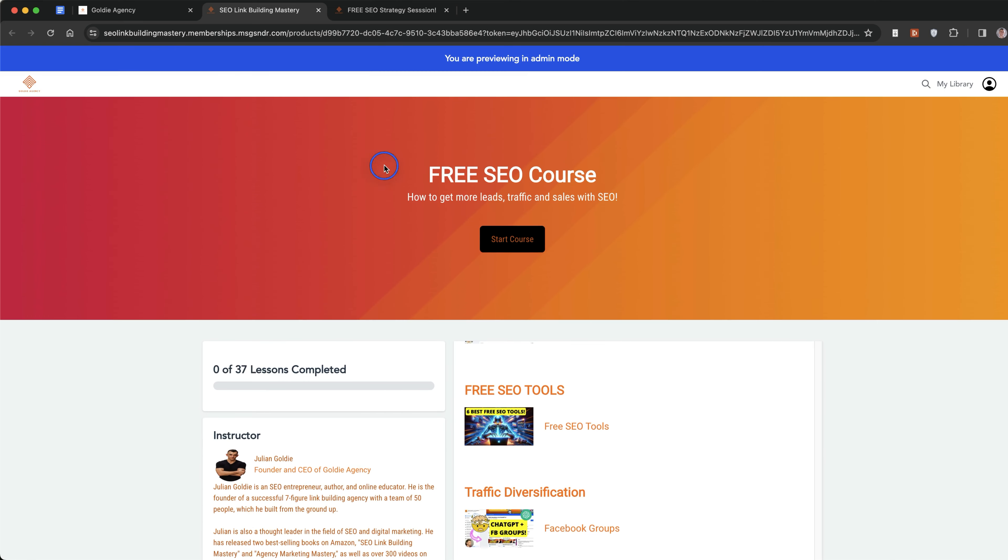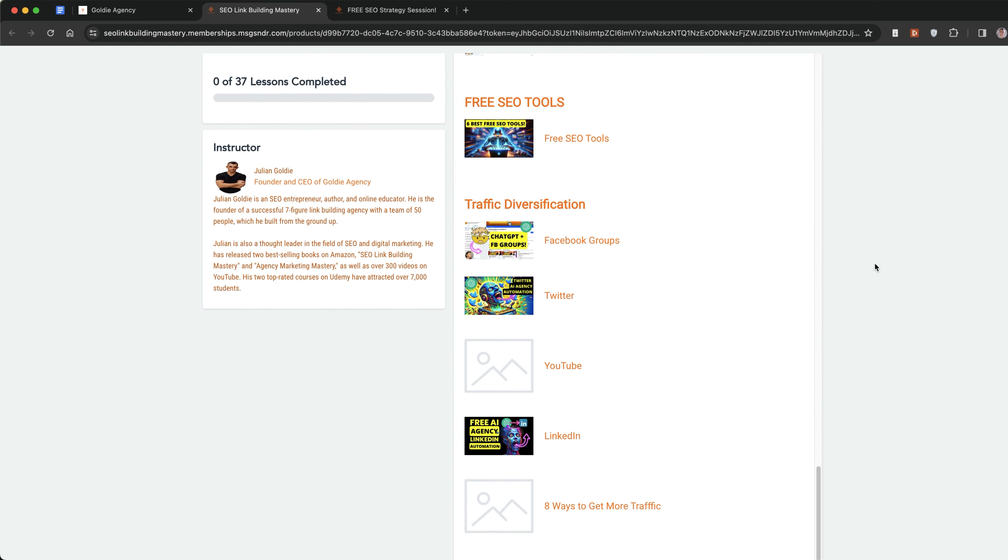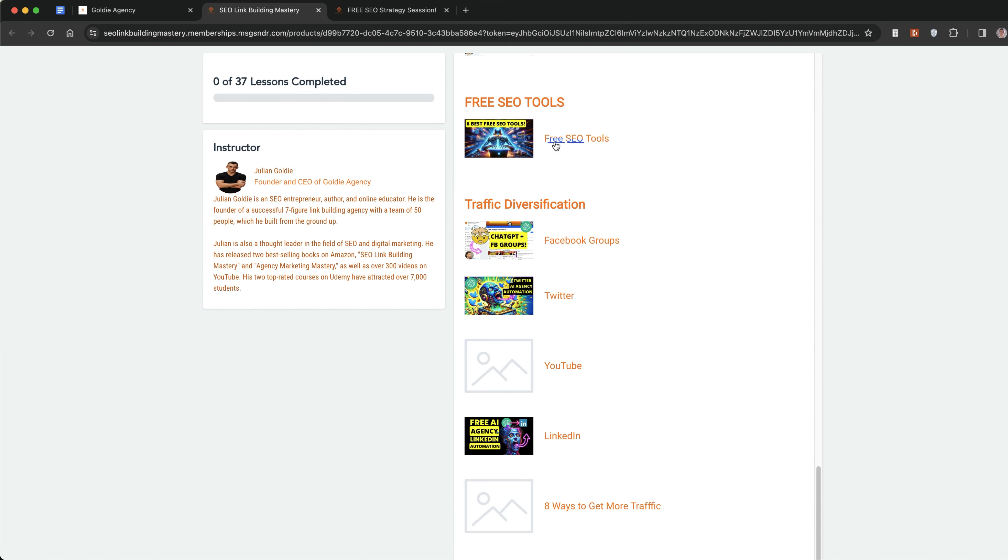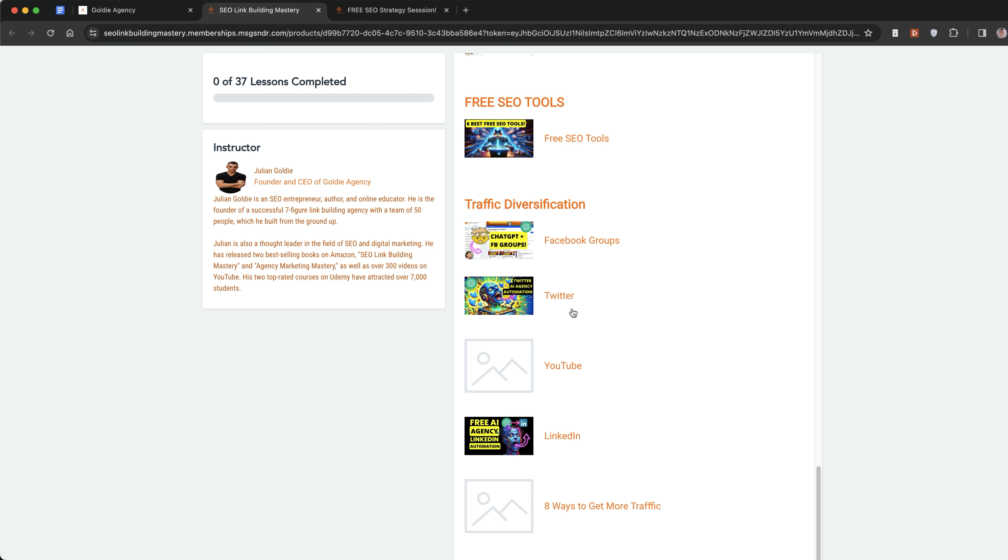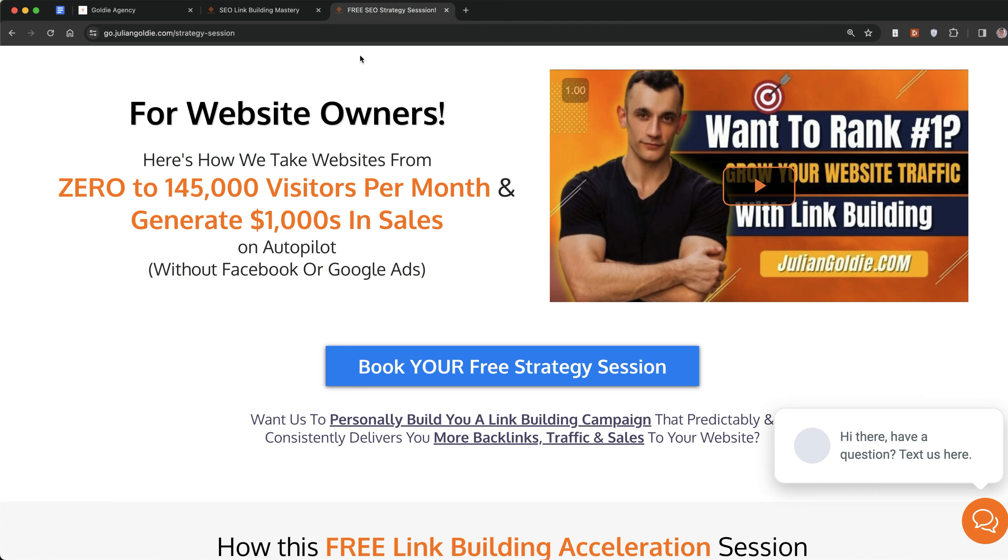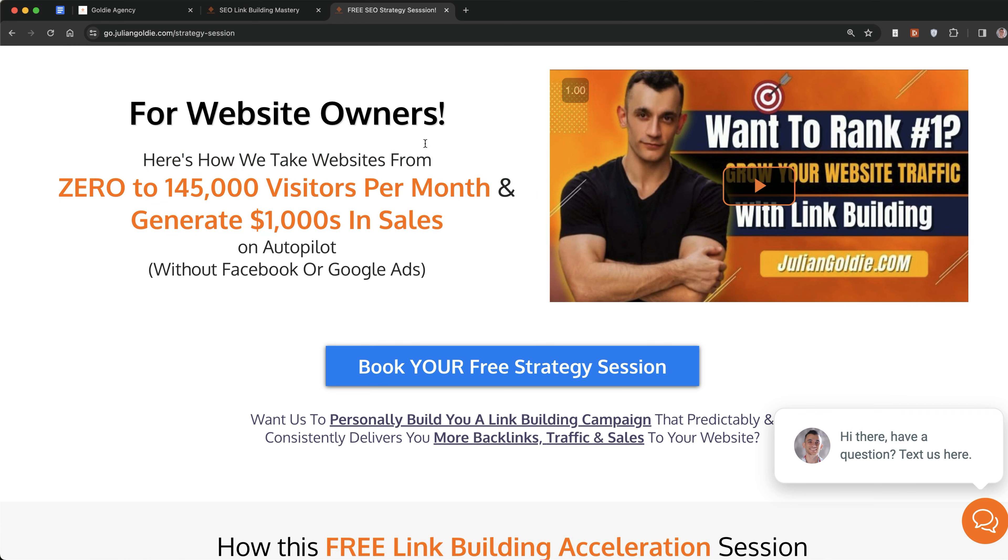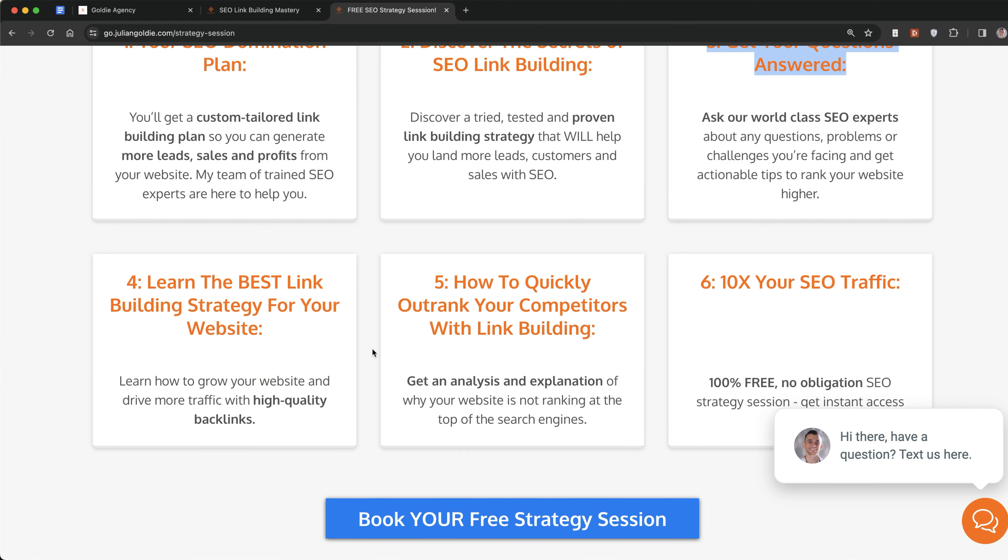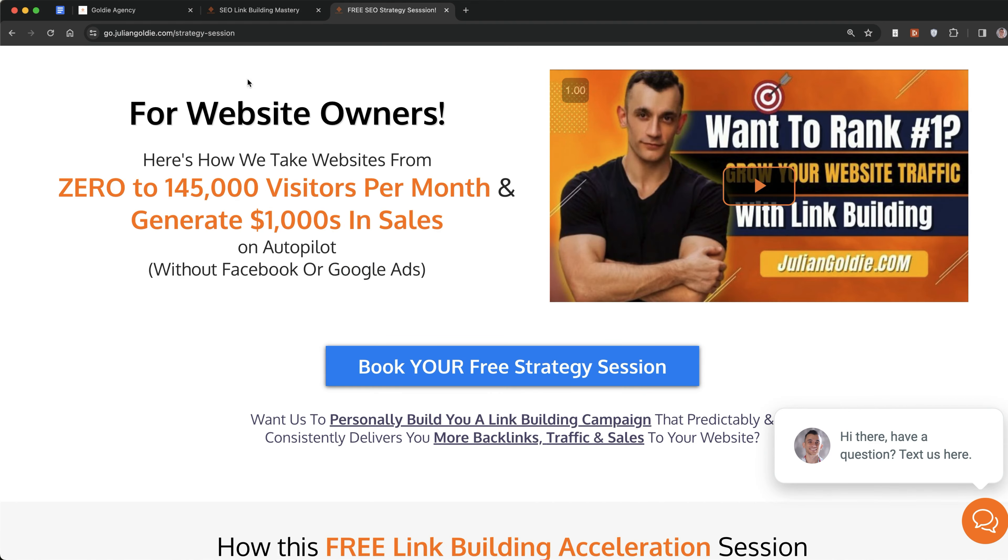Thanks so much for watching. If you want to get access to my free SEO course, you can get that in the links in the comments and description. It includes ways to diversify your traffic and build strong EAT profiles across Facebook, Twitter, YouTube, LinkedIn, based on what's working for me. If you want to book a free SEO strategy session where you'll learn how we take websites from zero to 145,000 a month and generate thousands of dollars in sales, feel free to book that in. You'll get an SEO action plan for any questions you have. Thanks so much for watching, appreciate it. Bye bye.